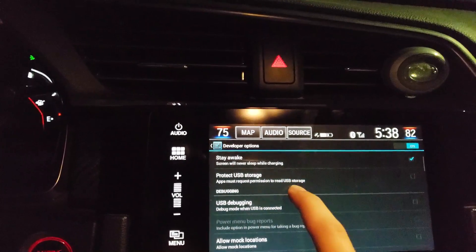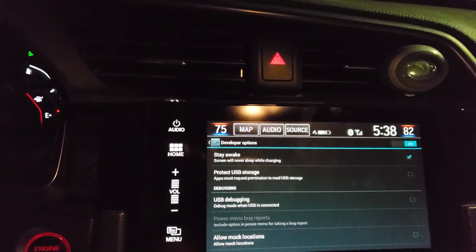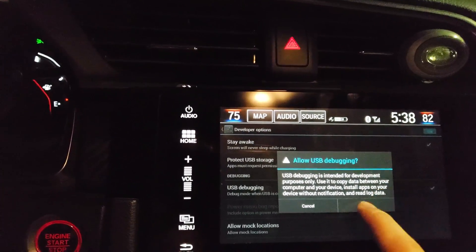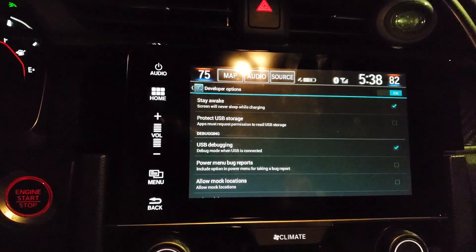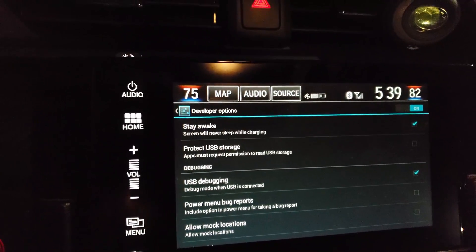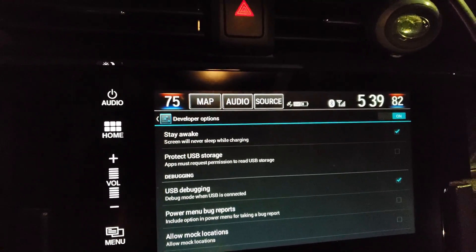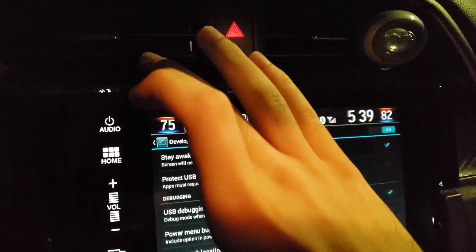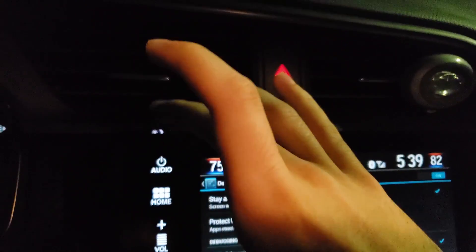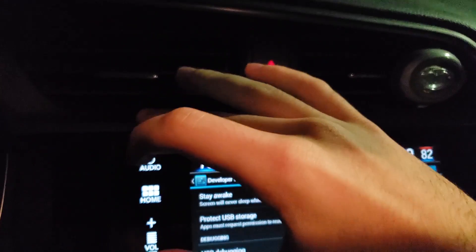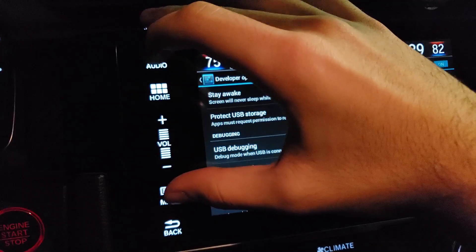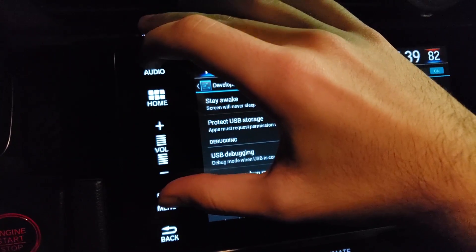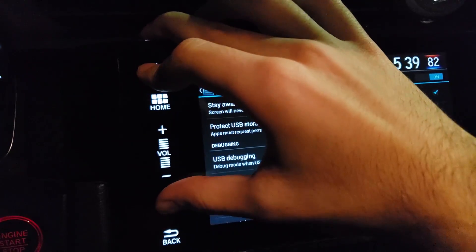You need to turn on USB Debugging and press OK. Now the next step: press the Brightness button, the Audio button, and the Menu button all at the same time — like this.